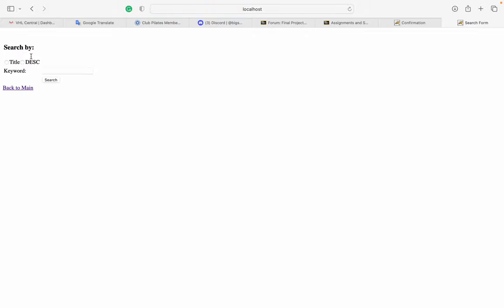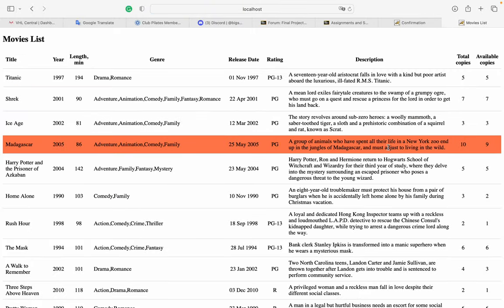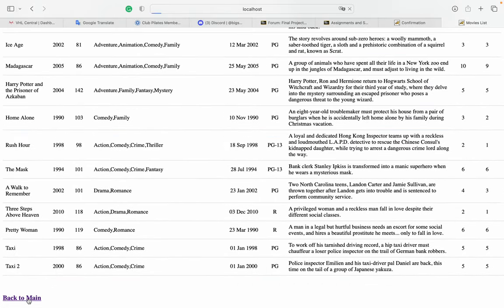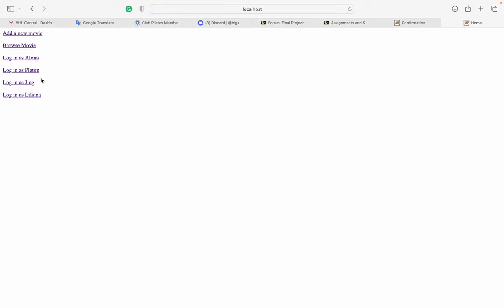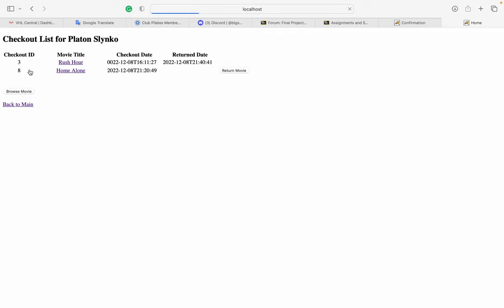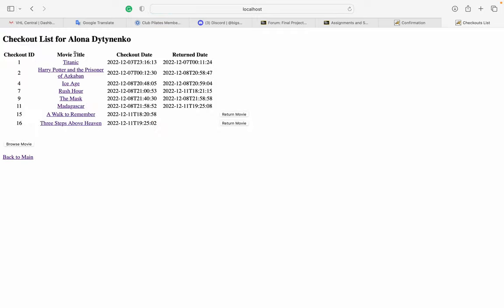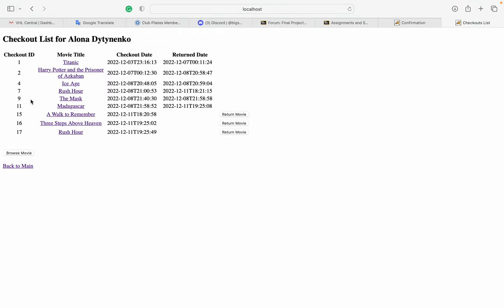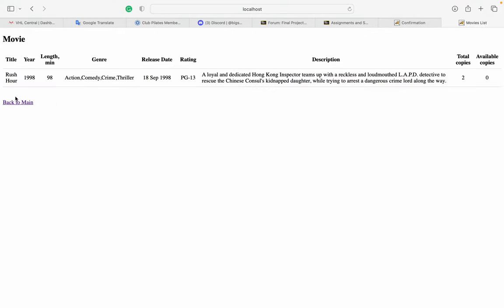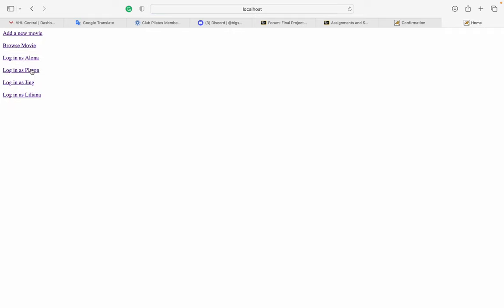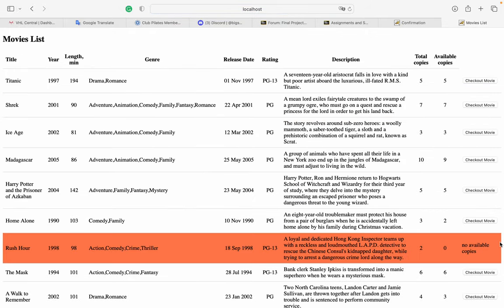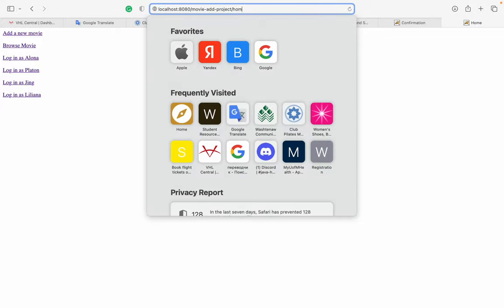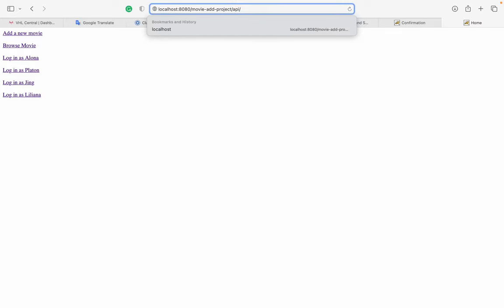The same browse pages and logic exist for the admin side. If admin searches, they see the table without checkout buttons. For example, if I search for Rush Hour and check it out, you can see available copies drops to zero. If I search again it says no available copies. That's the main logic of the project.